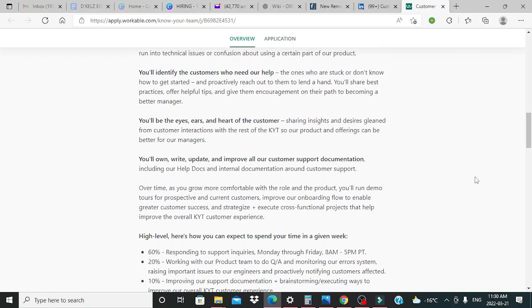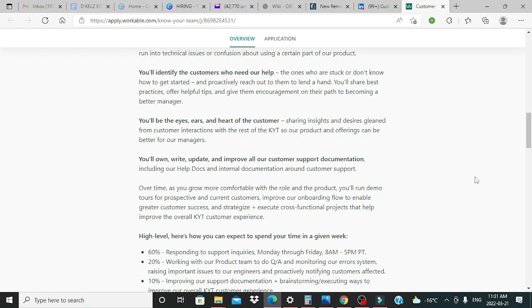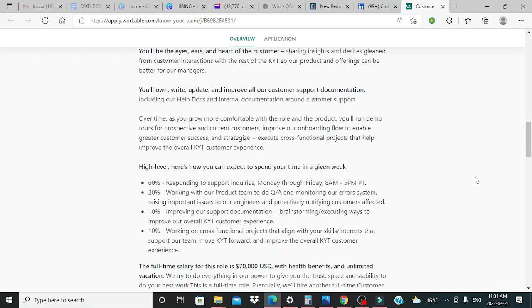You'll identify the customers who need our help, the ones who are stuck or don't know how to get started, and proactively reach out to them to lend a hand. You'll share best practices, offer helpful tips, and give them encouragement on their path to becoming a better manager.